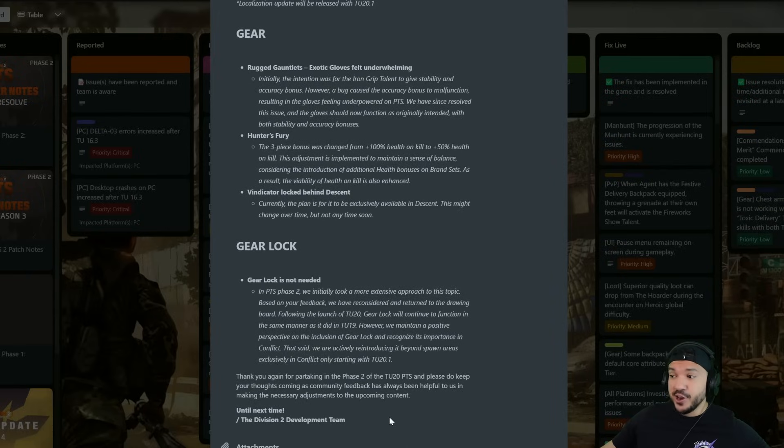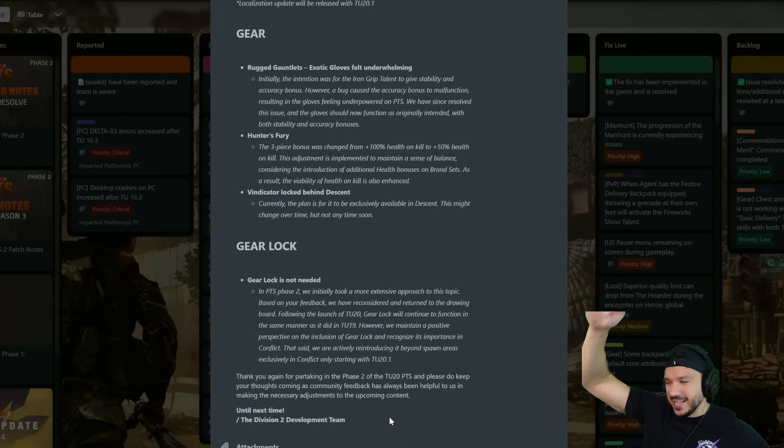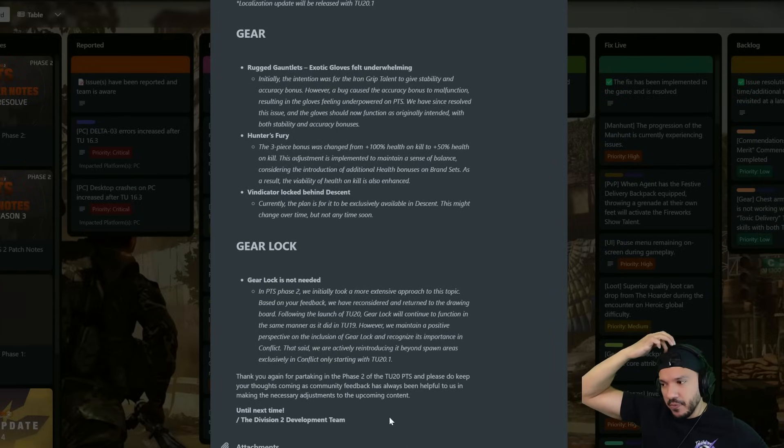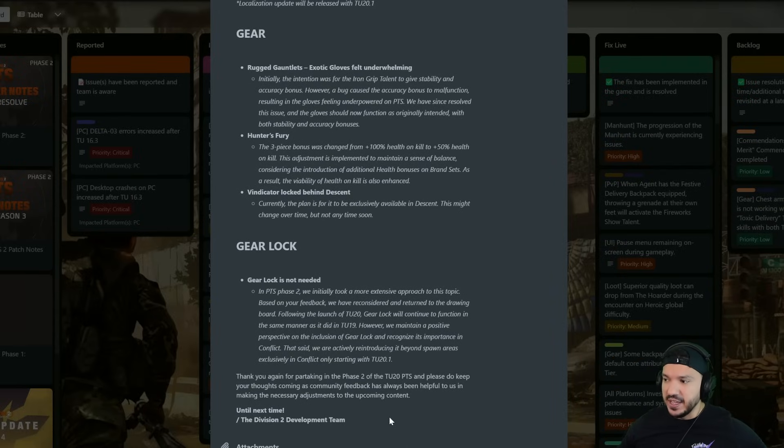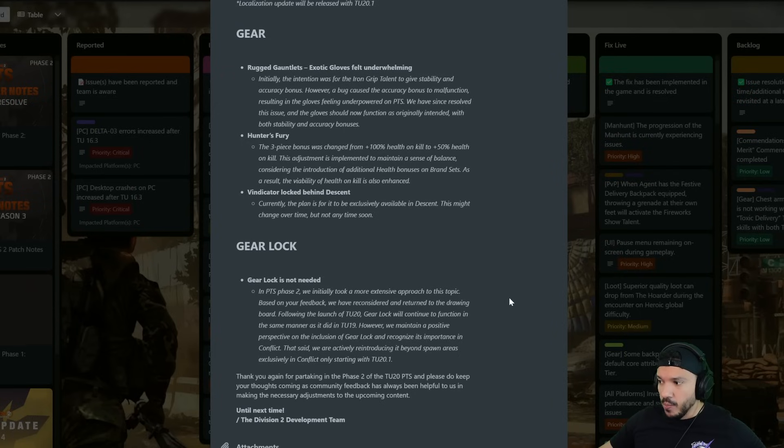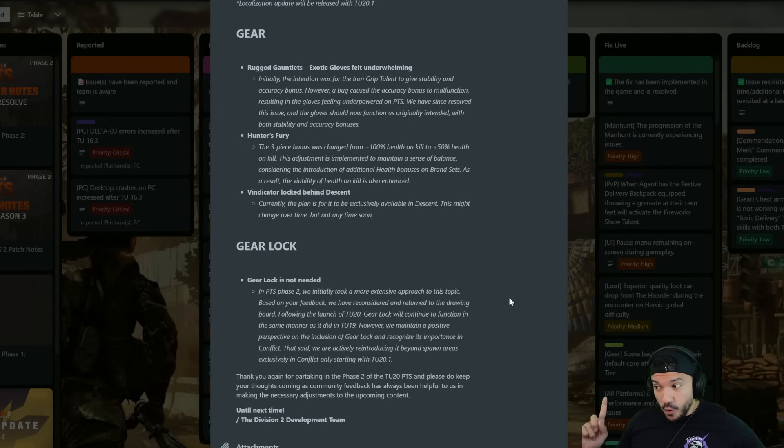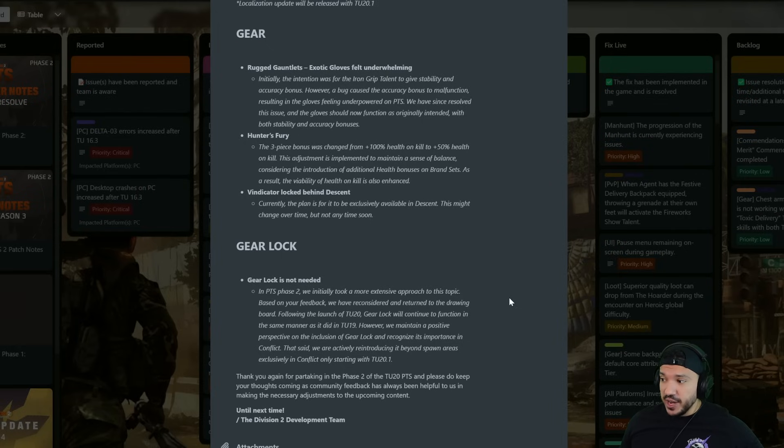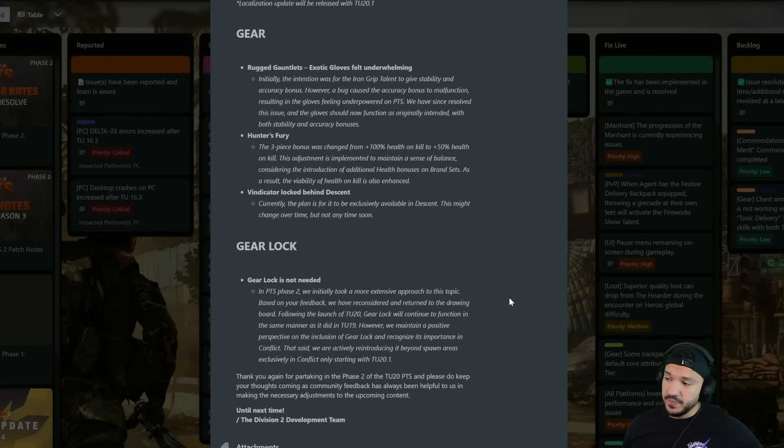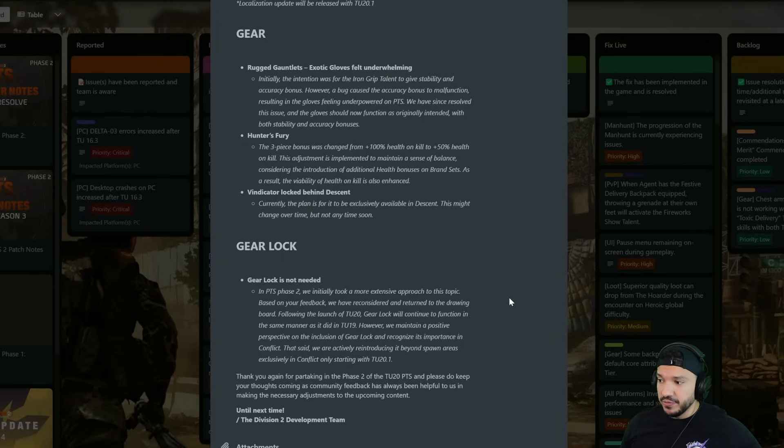Gear lock, a big hot topic that has been going on, a lot of people very upset about this. In the PTS Phase 2 we initially took a more extensive approach to this topic. Before your feedback we have reconsidered and returned to the drawing board for this.